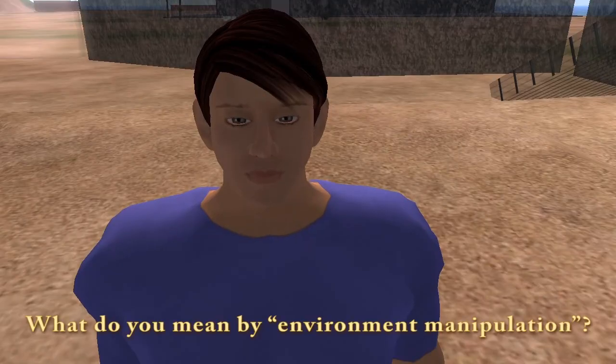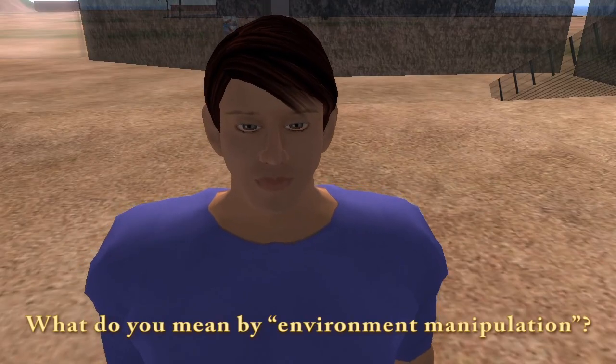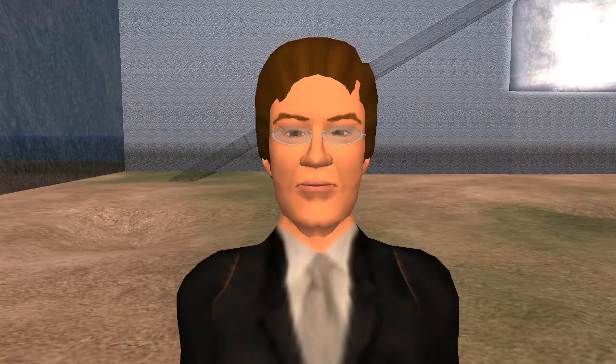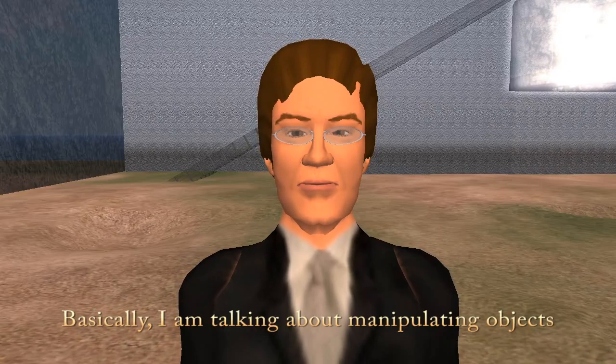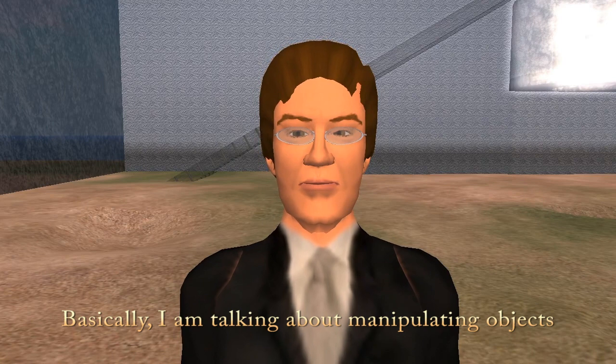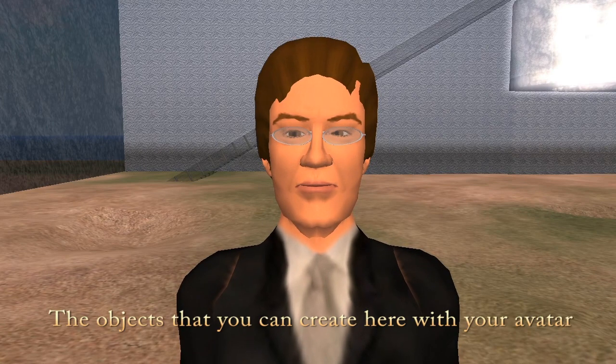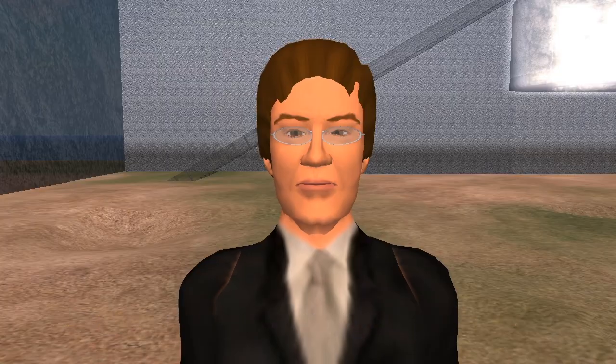What do you mean by environment manipulation? Basically, I am talking about manipulating objects — the objects that you can create here with your avatar.